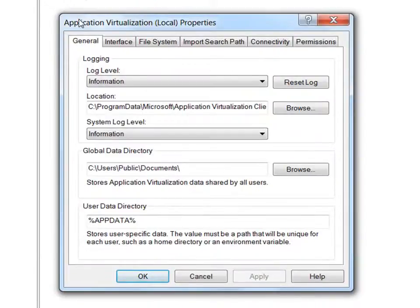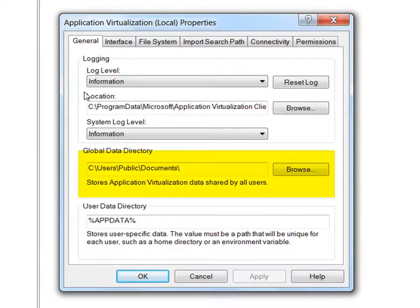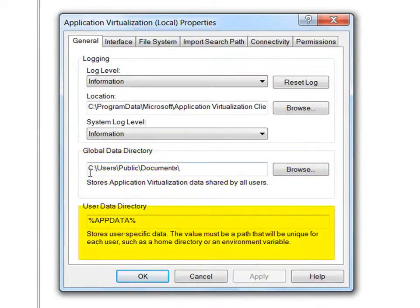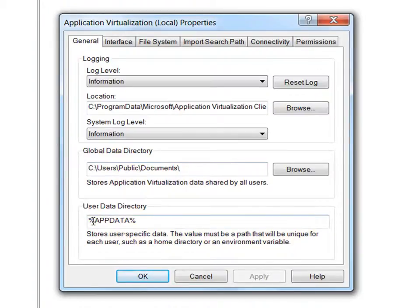First, we'll take a look at the general tab. There are two key paths here, the global data directory and the user data directory. The global directory is for settings that are shared across users and apps. The user data directory stores information about a specific user and their preferences for the application.